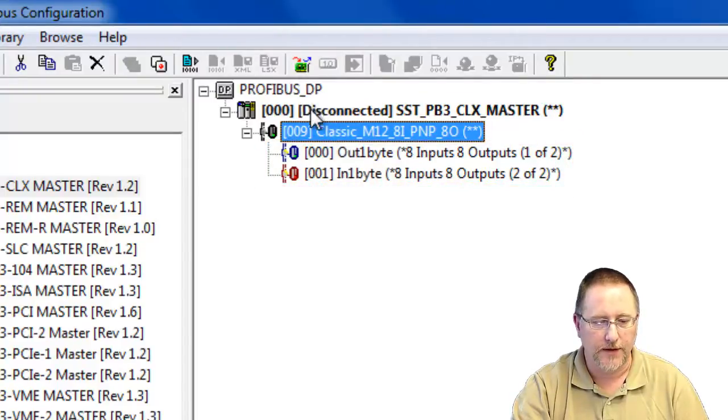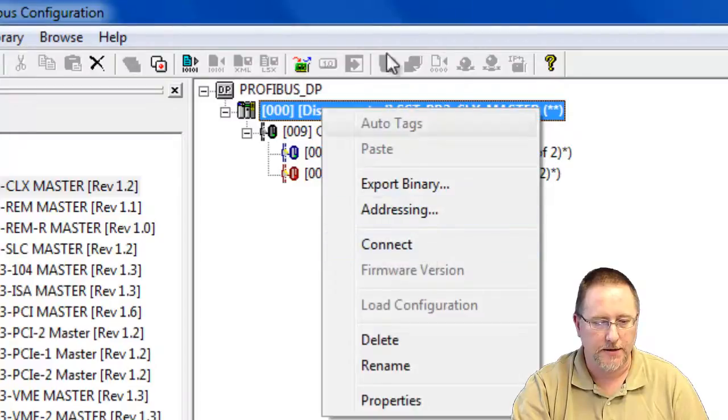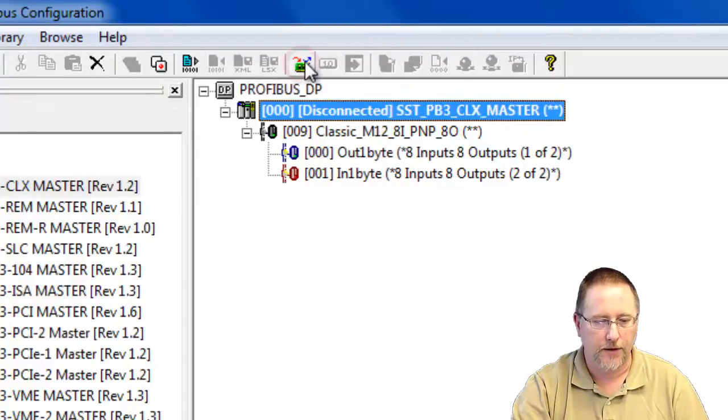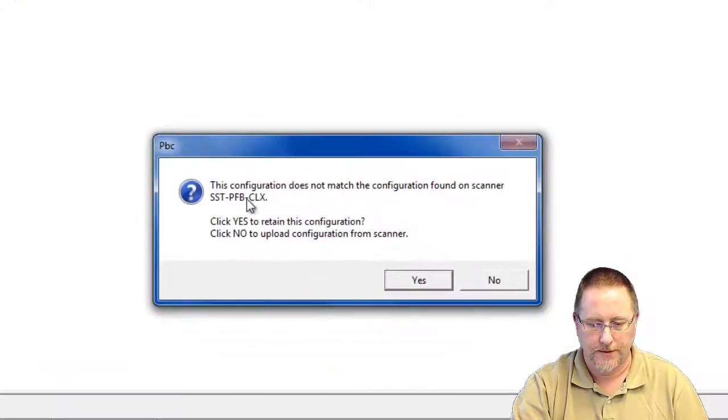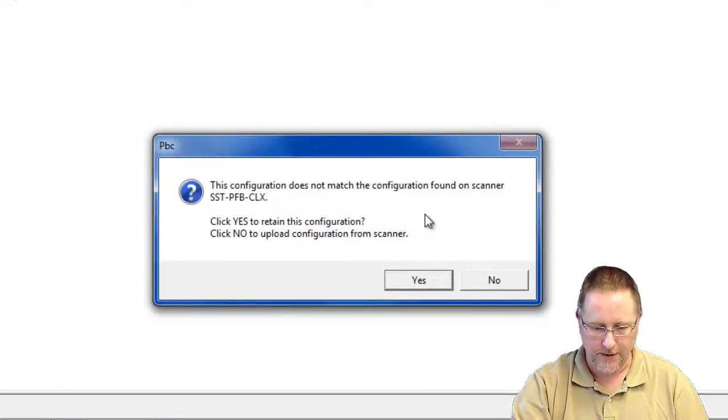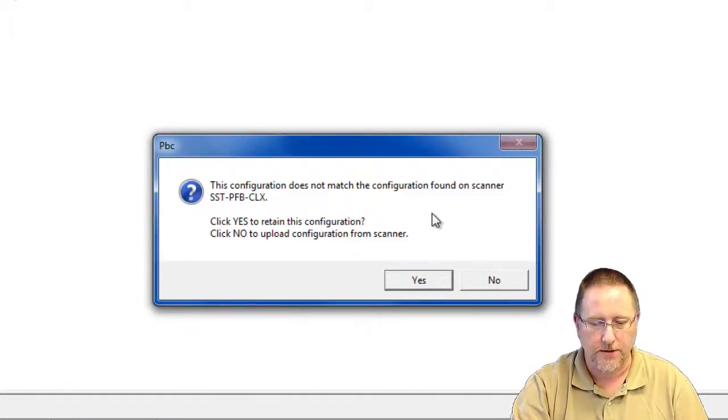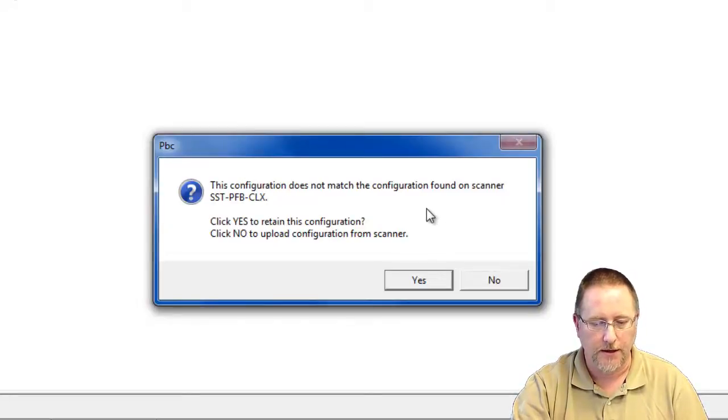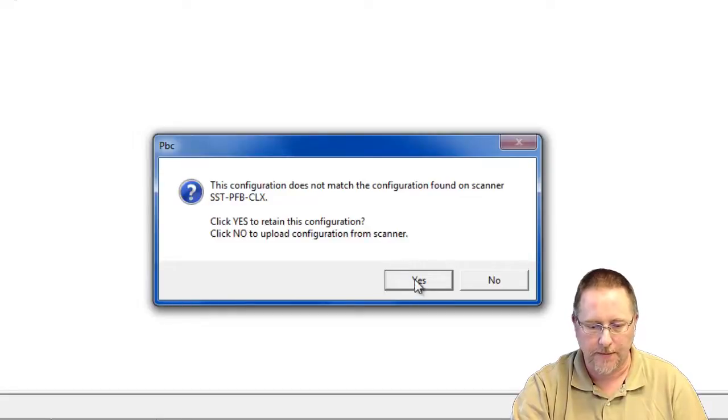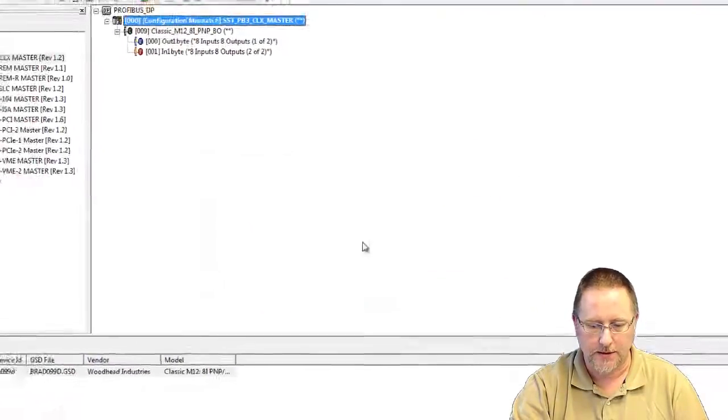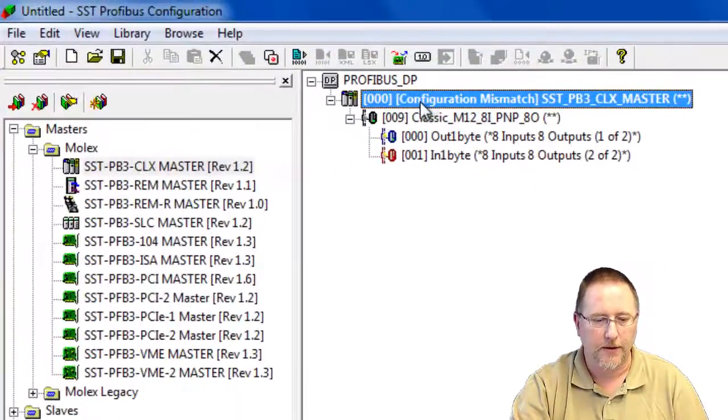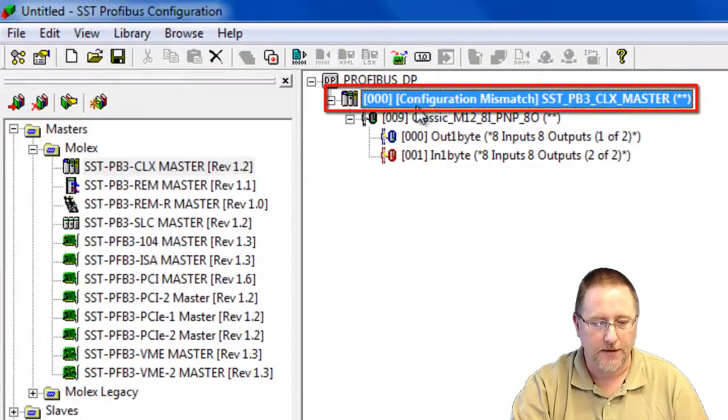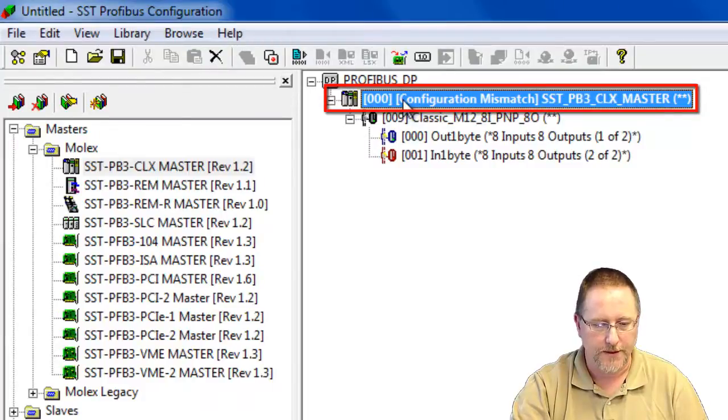Now we need to connect to the module. We select and connect, going up and clicking on the icon. So the message that pops up tells us that the configuration doesn't match. Do we want to retain the configuration in the configuration tool or do we want to upload it from the scanner? Well we want to retain this one because we're going to download it to the module. And now we chose configuration mismatch indicating that the configuration in our software doesn't match what's on the module.